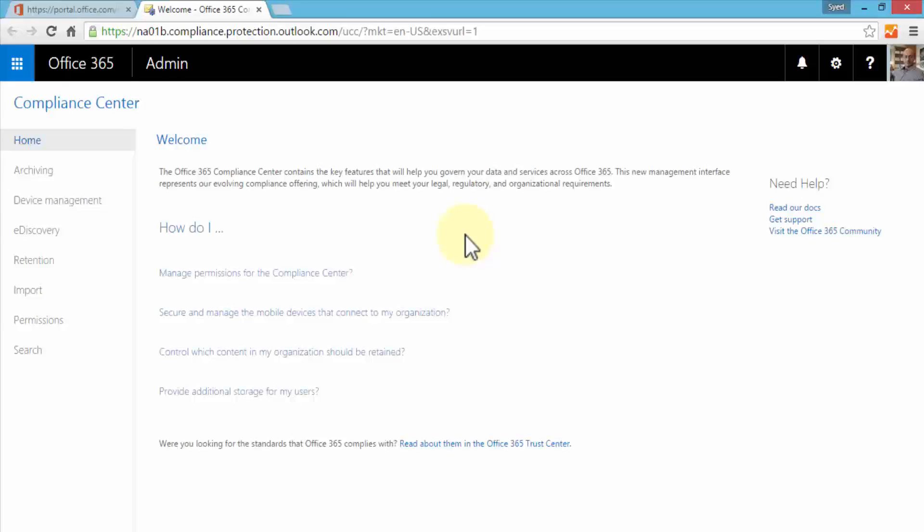Within the legal industry, for example, the Compliance Center is an important aspect of our Office 365 environment. Here I can set up permissions for the Compliance Center, secure and manage mobile devices that my users use, control which content in my organization should be retained, and specify policies and archival strategies.